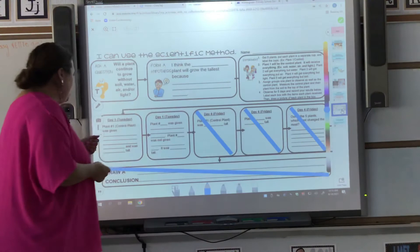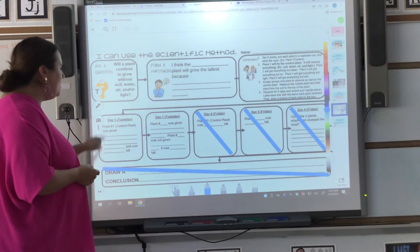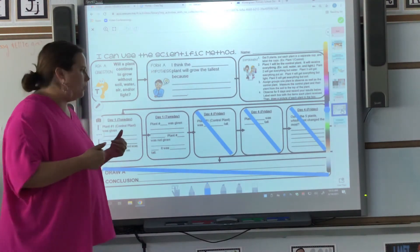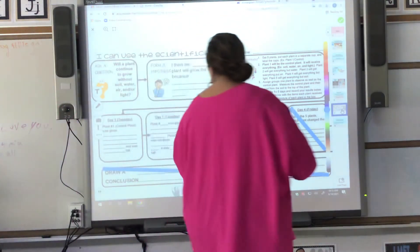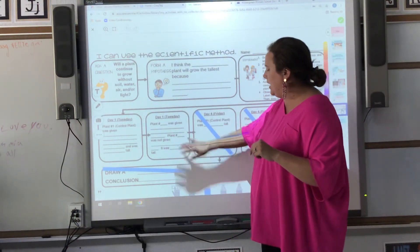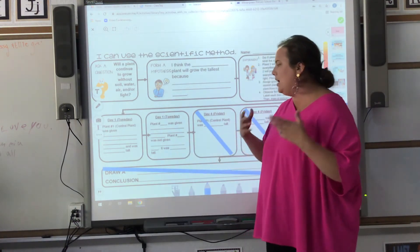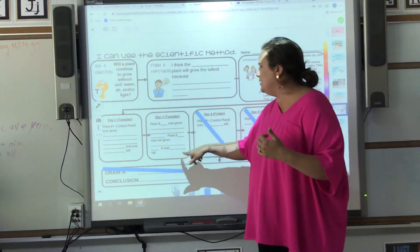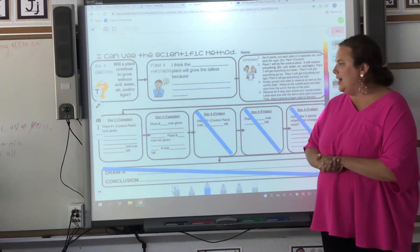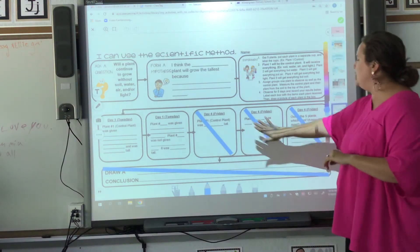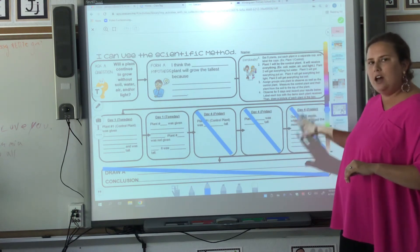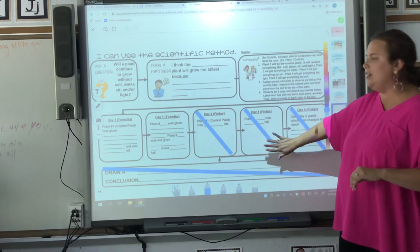So plant one on Tuesday is the control plant — what was the plant given, and about how tall was it? Day one: plant number one, what was given? Plant number two was not given — so what was plant number two not given, and how tall was it? That's what you're going to be looking at today. Then you're going to skip over the remaining boxes until the end of the week, and we'll come back to this.